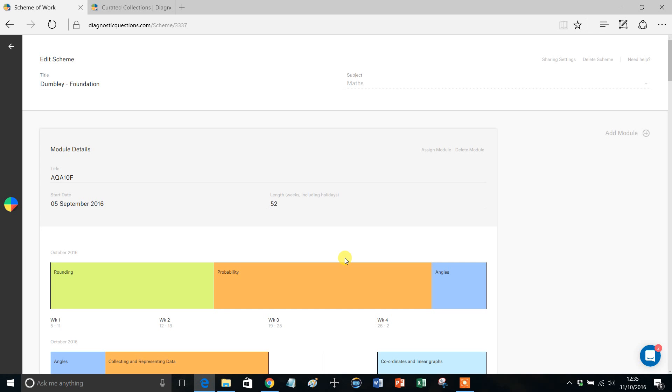Hello, Mr Barton here. In this video I'm going to answer a question that a couple of users have asked me: how can you create your very own topic units and add them to the scheme of work?